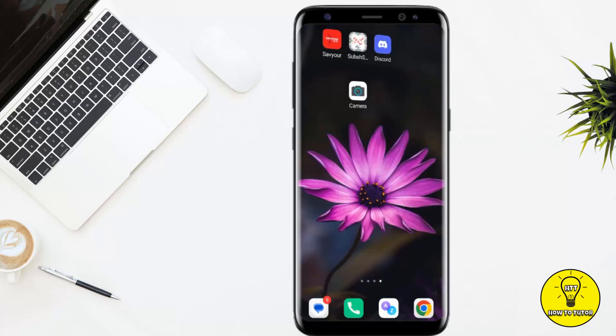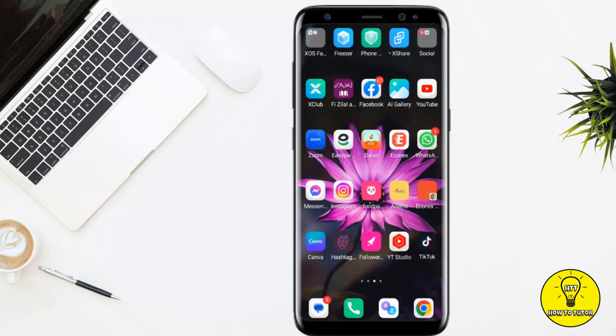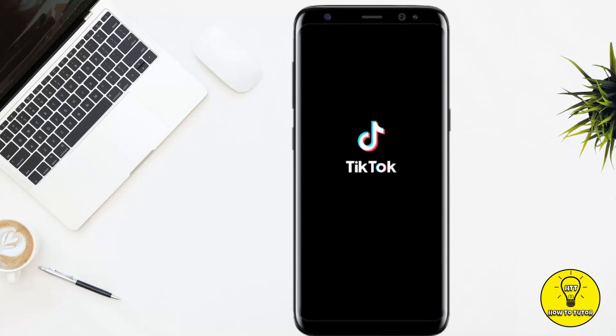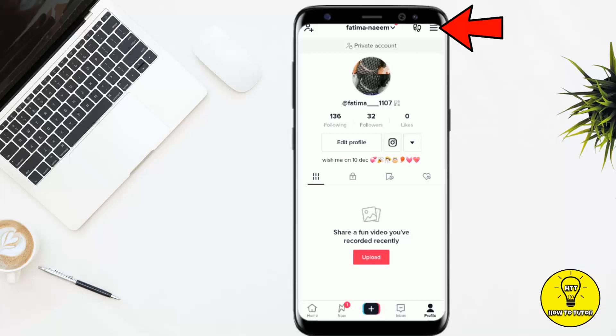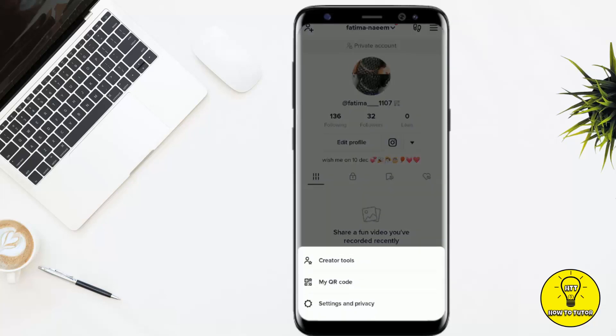Now open the TikTok mobile application and go to your profile. Note that if you put the invite link directly in the bio, it will not be shown to your followers.